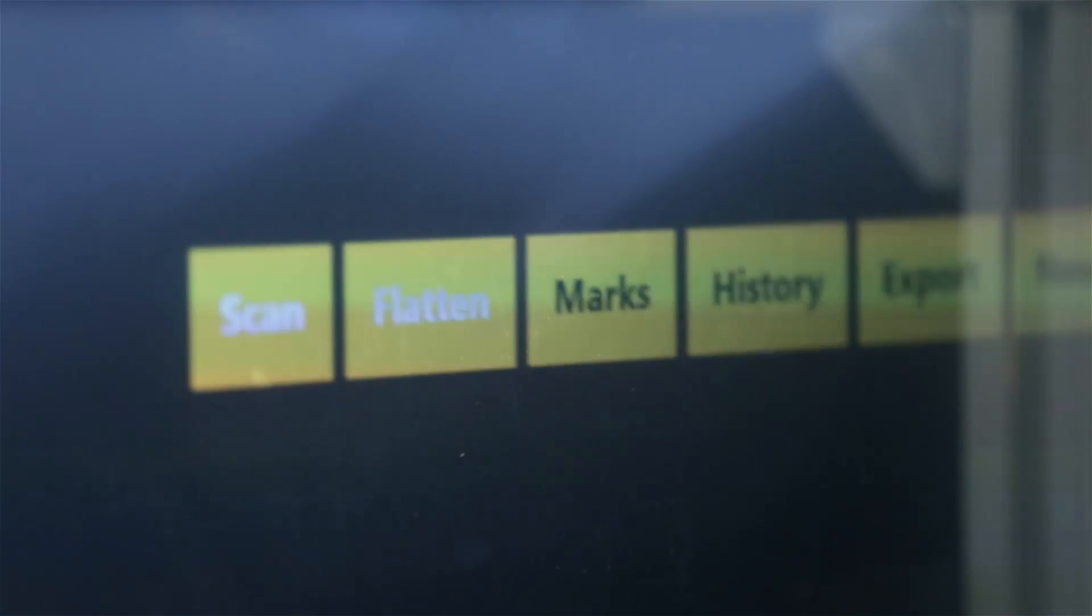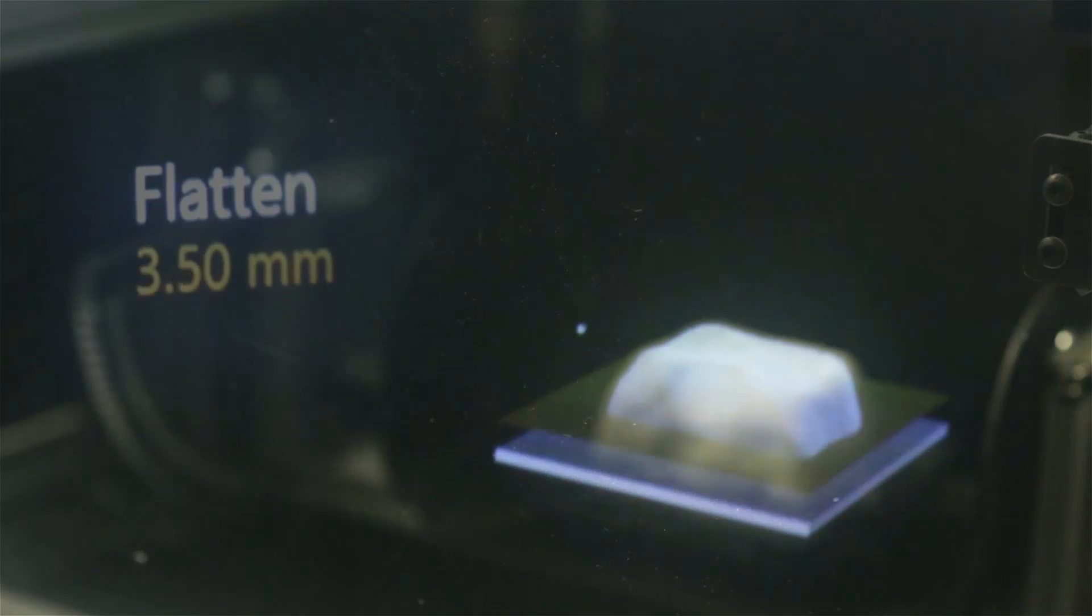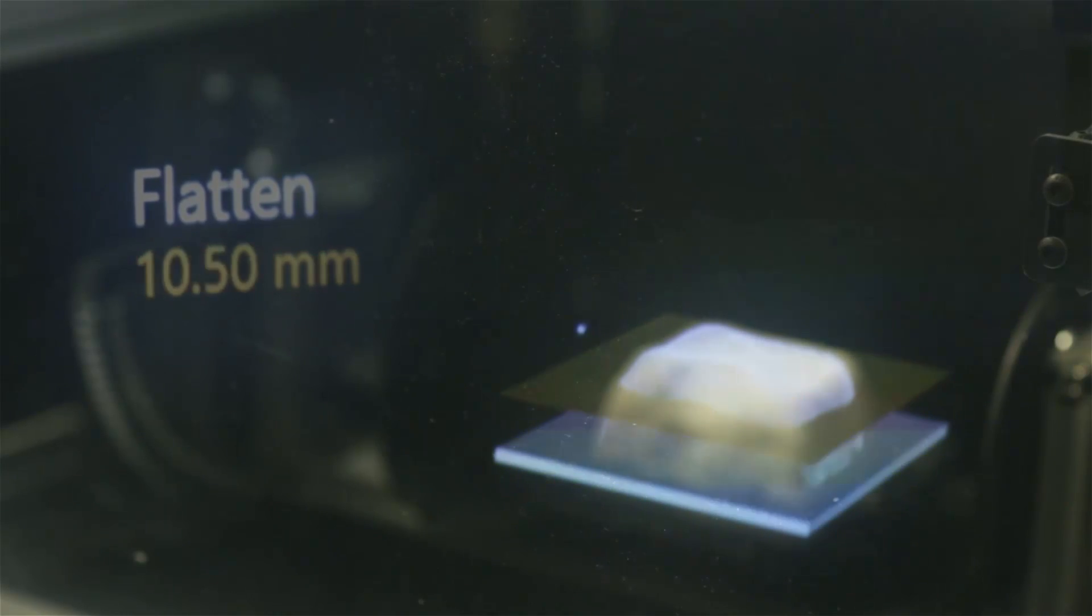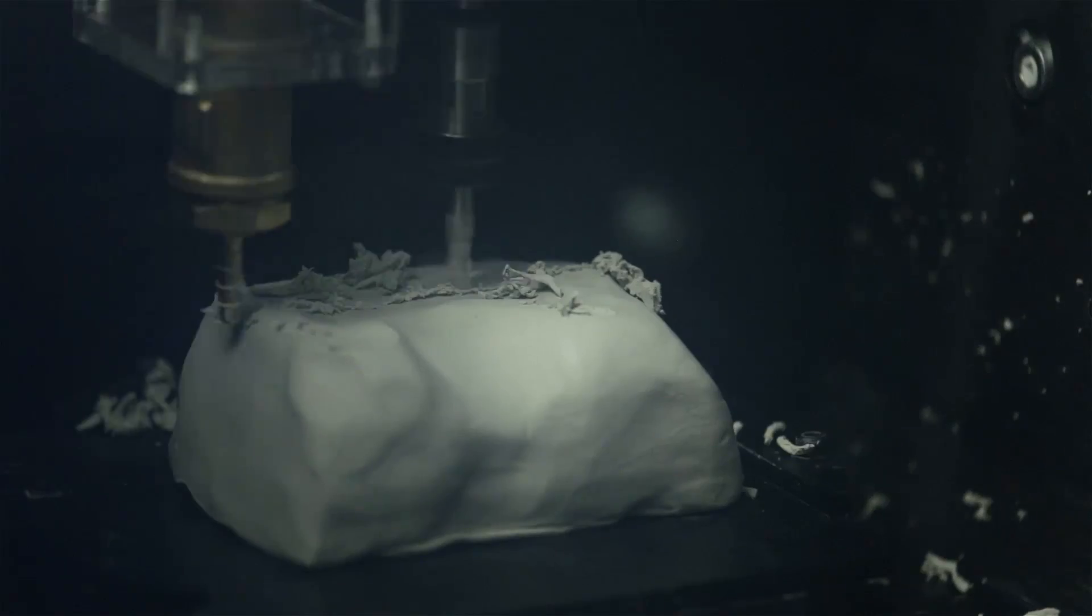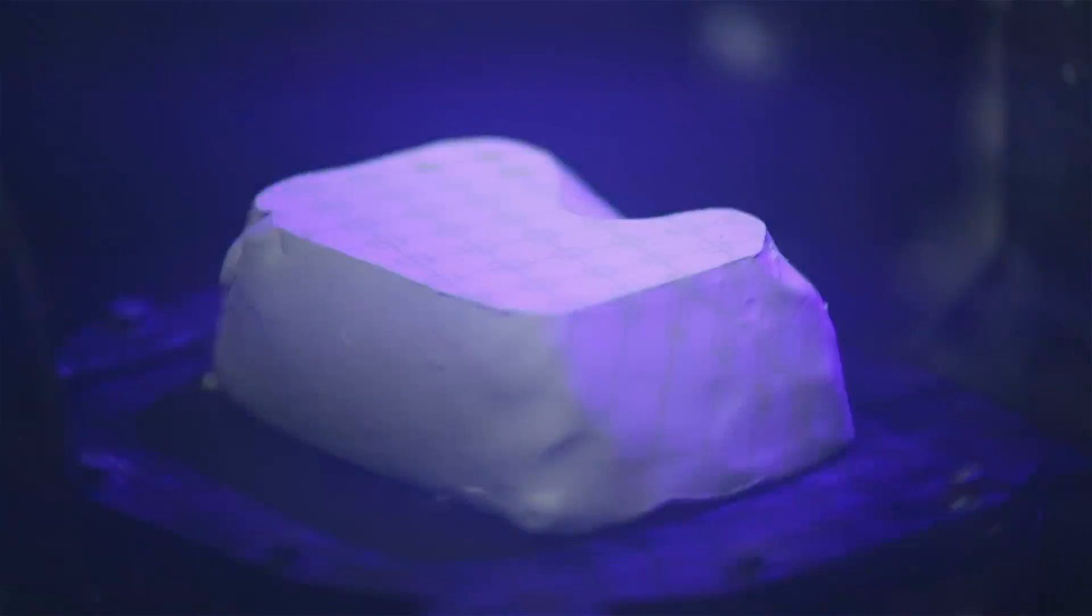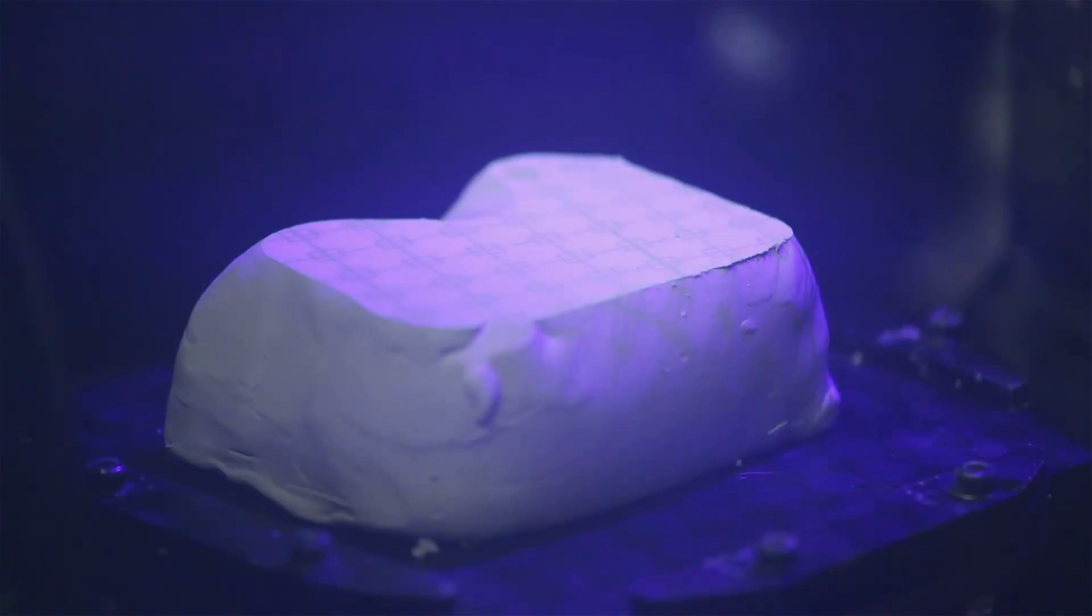We can use the augmented reality preview to experiment before we execute, for instance, when flattening a surface.